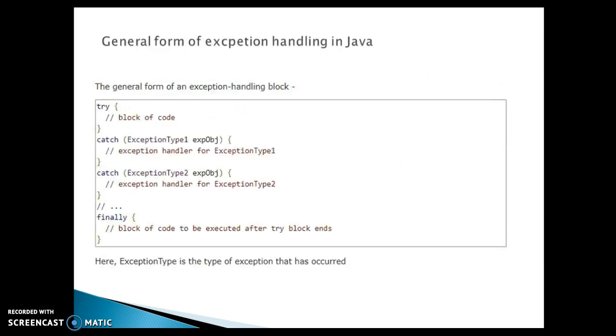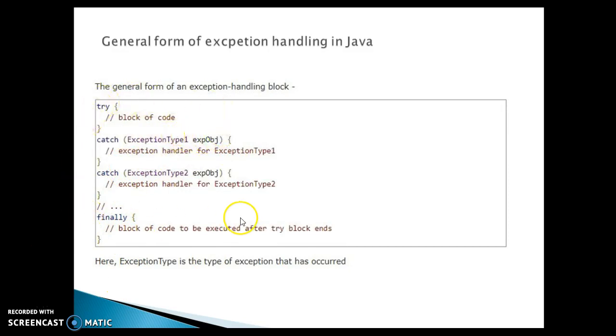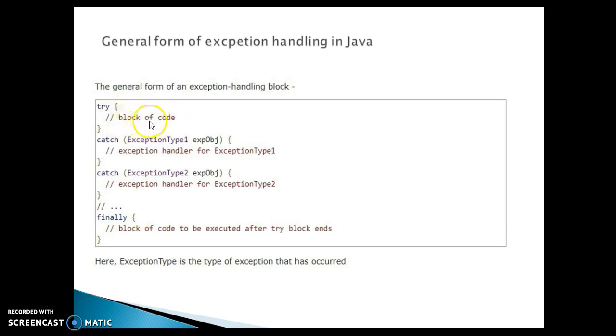Now, basically general form of exception handling in Java. So this is the code snippet basically which is showing how an exception handling block looks like. So here you have a try block and block of code here you are going to write which may throw any kind of exception.